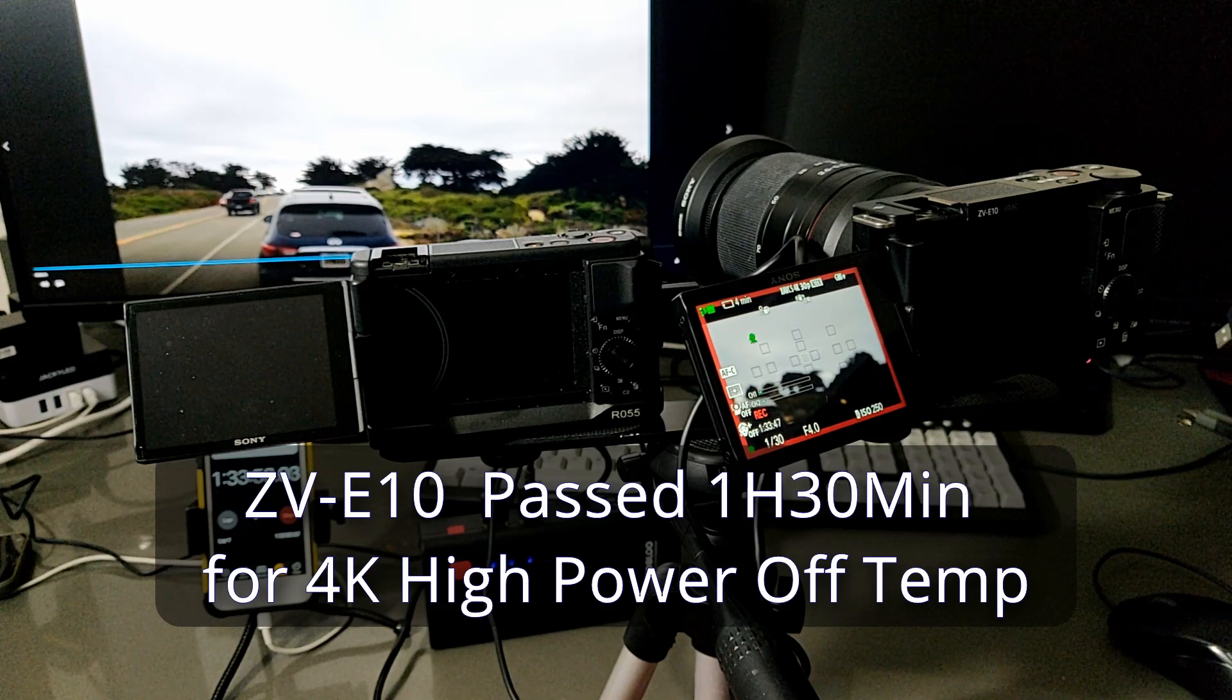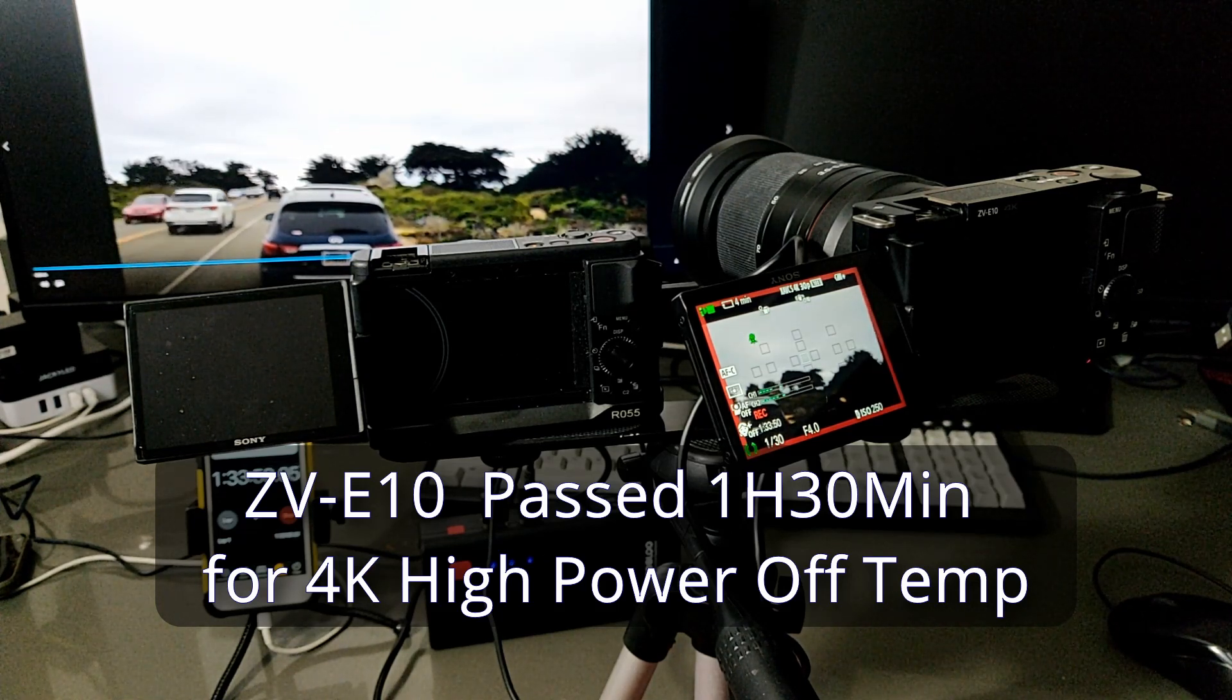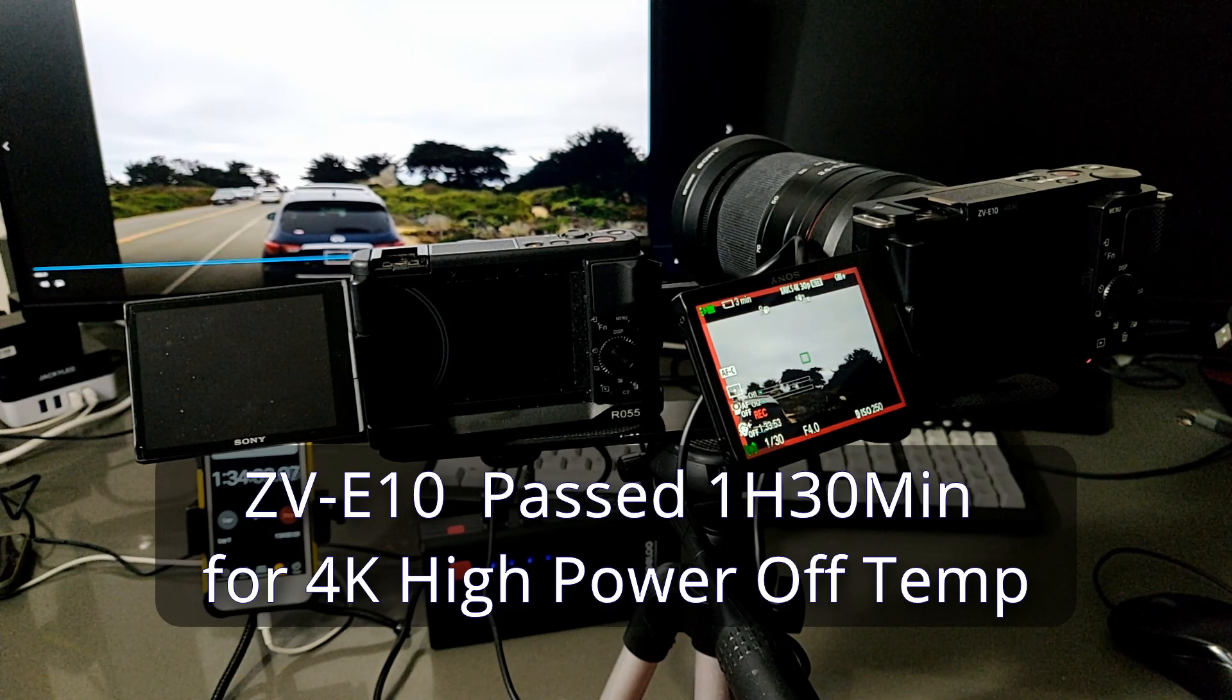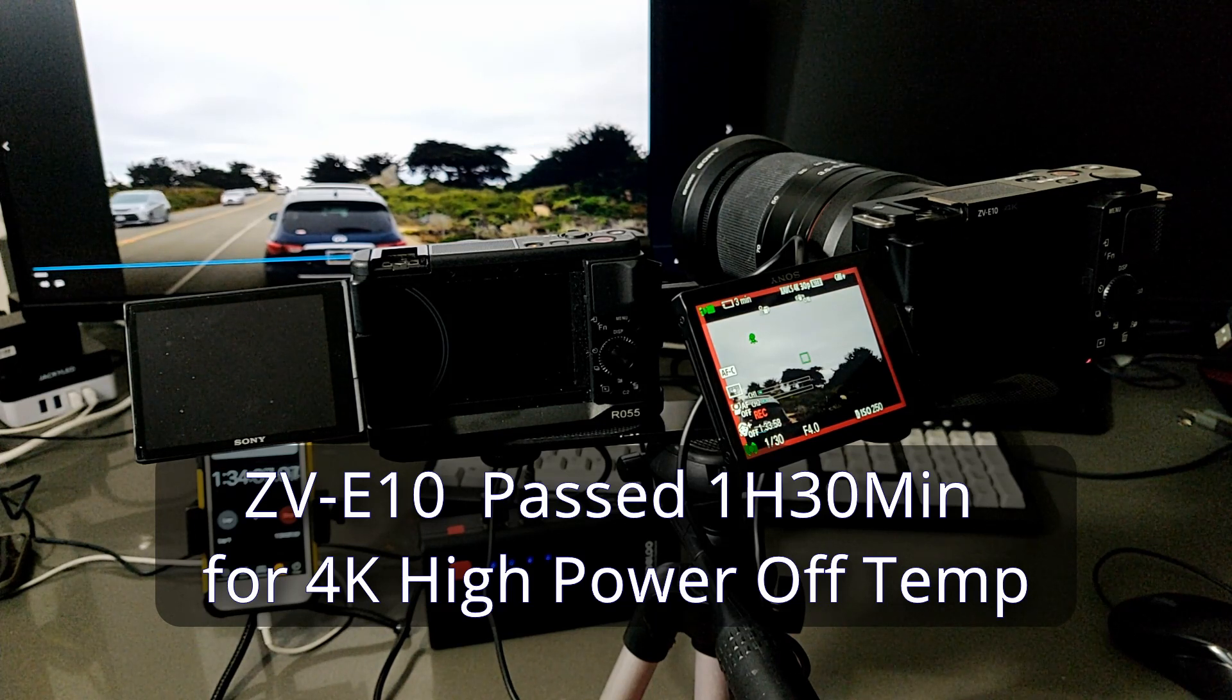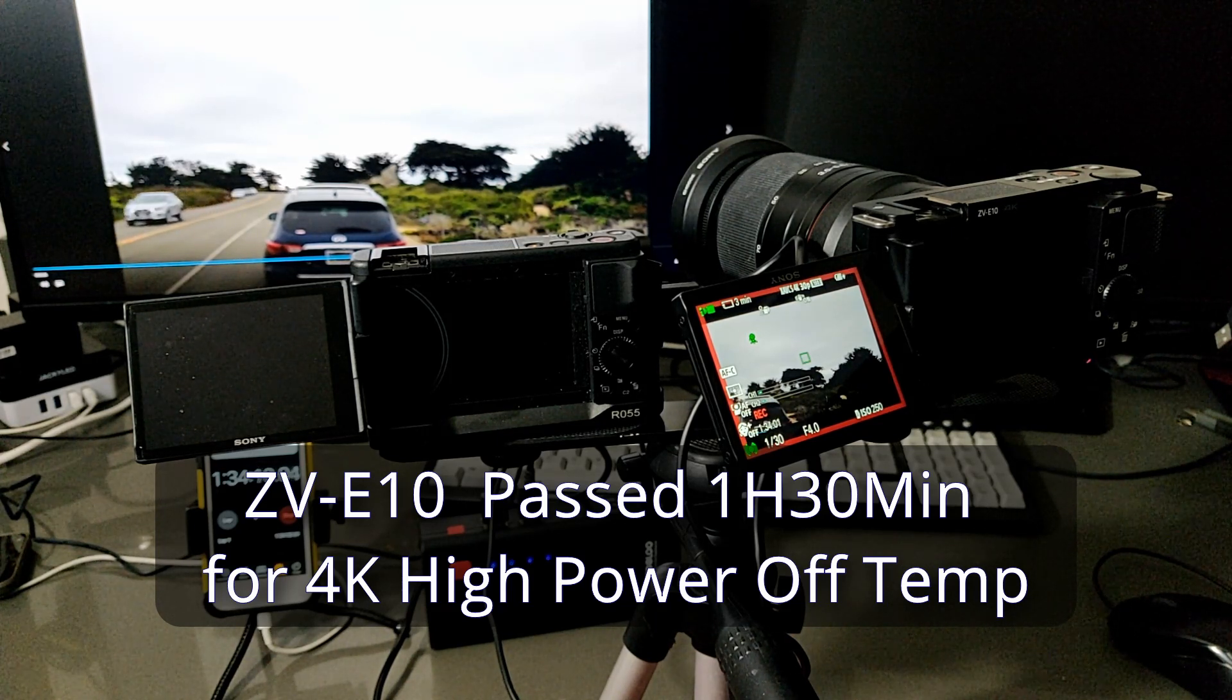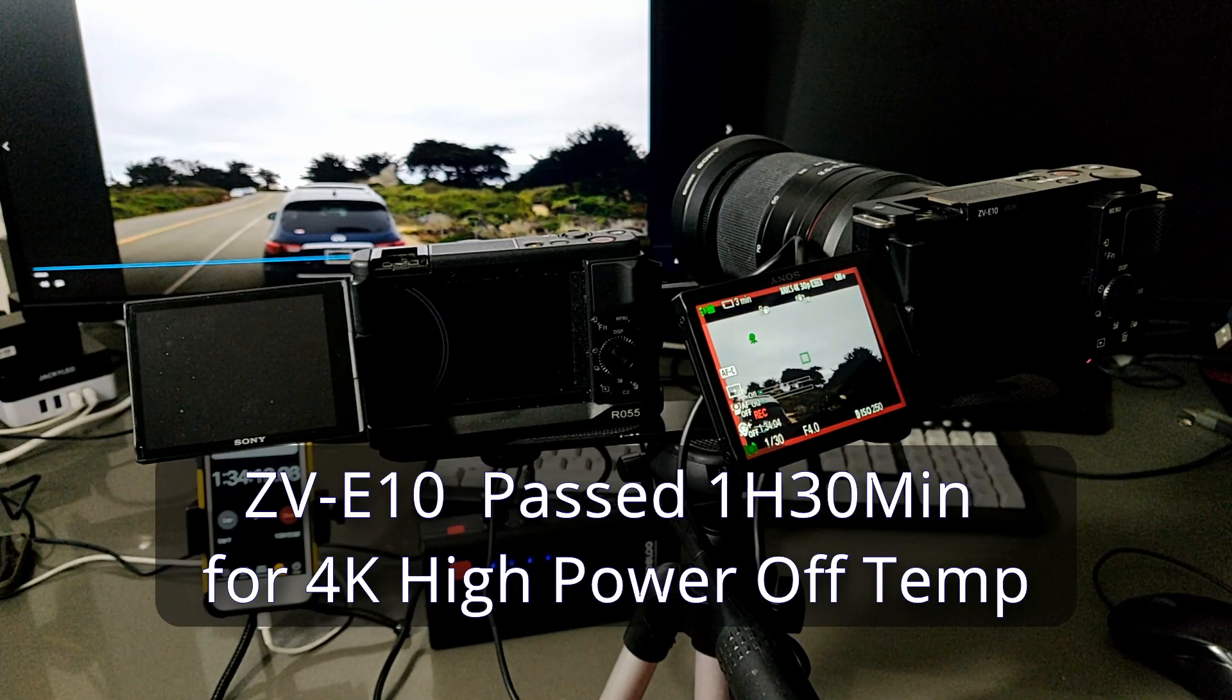Yes. The ZV-E10 is a little bit better than ZV-1. For 4K setup, you can get about an hour and a half recording time.